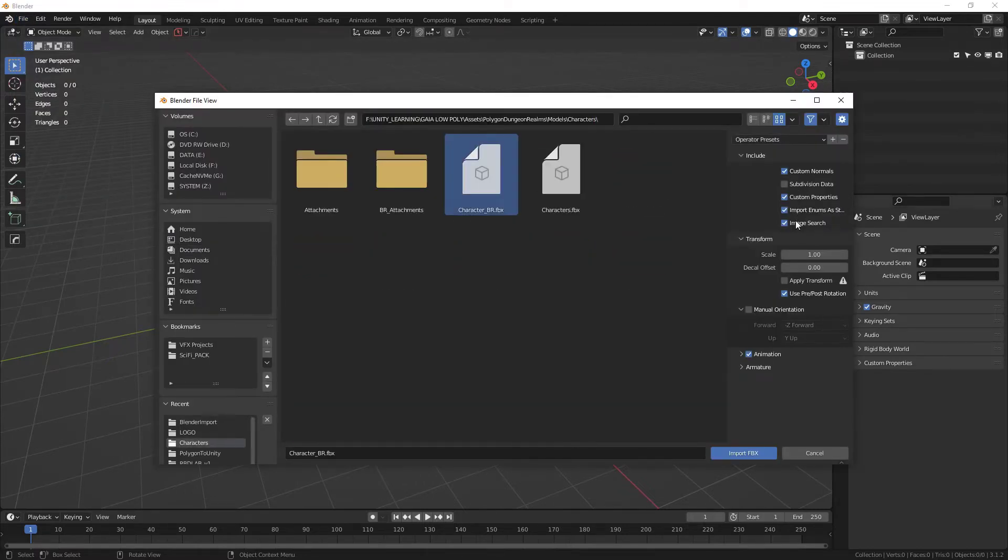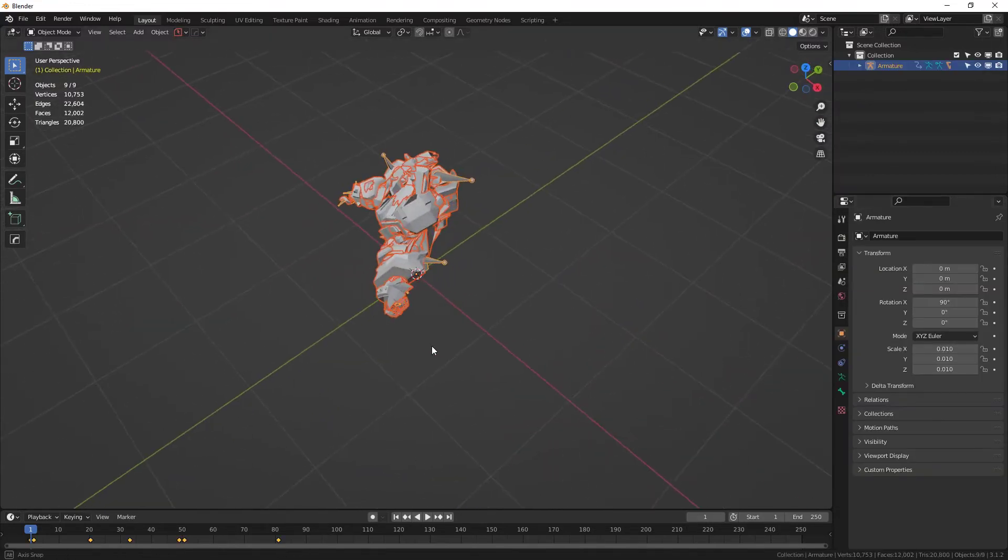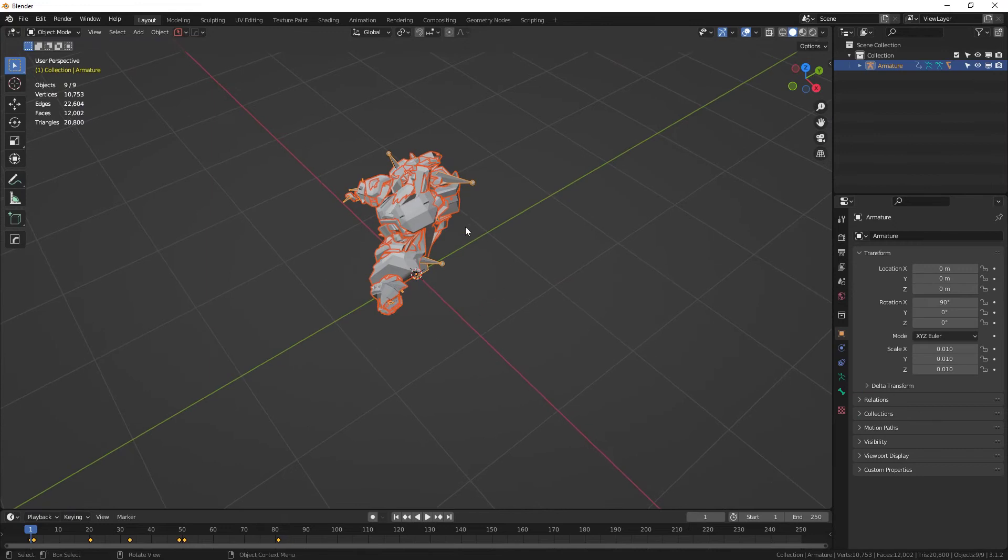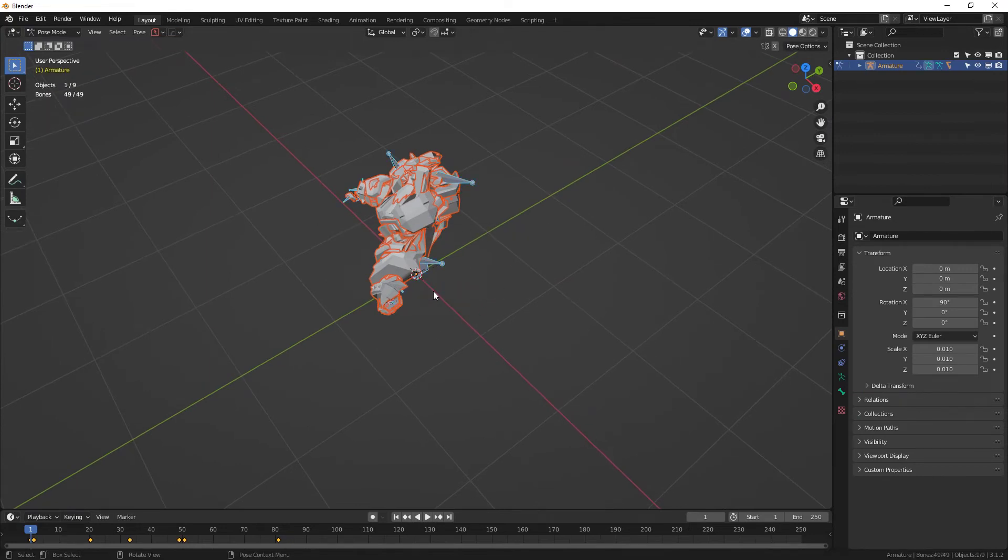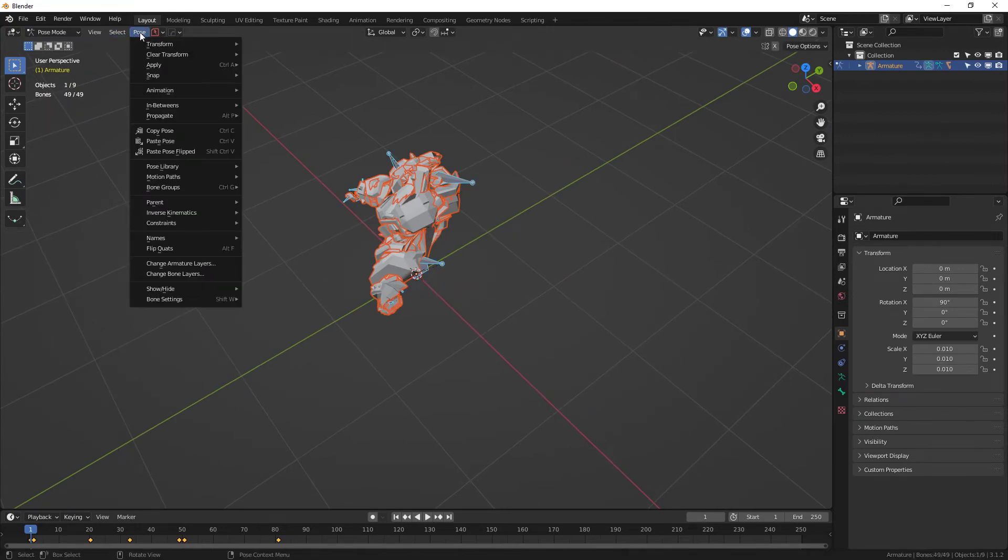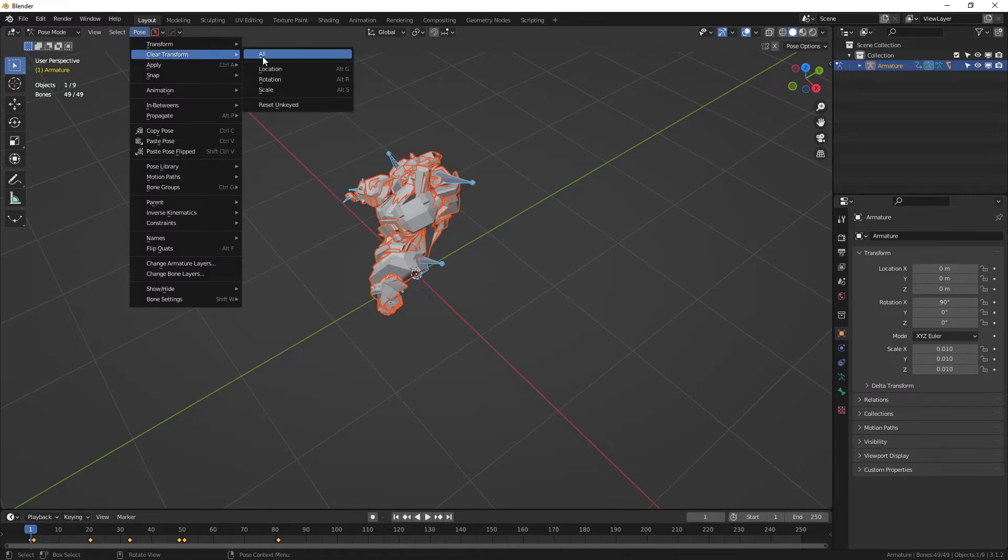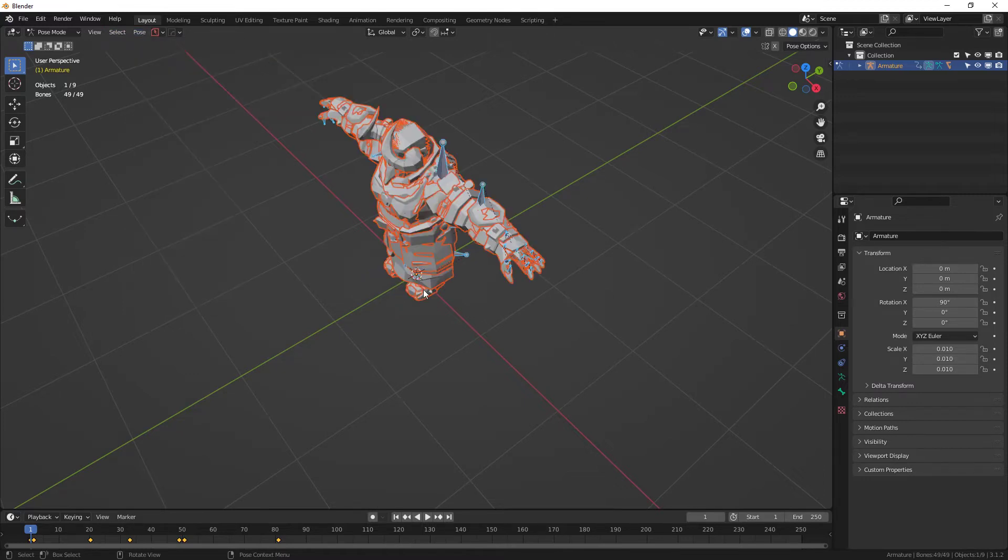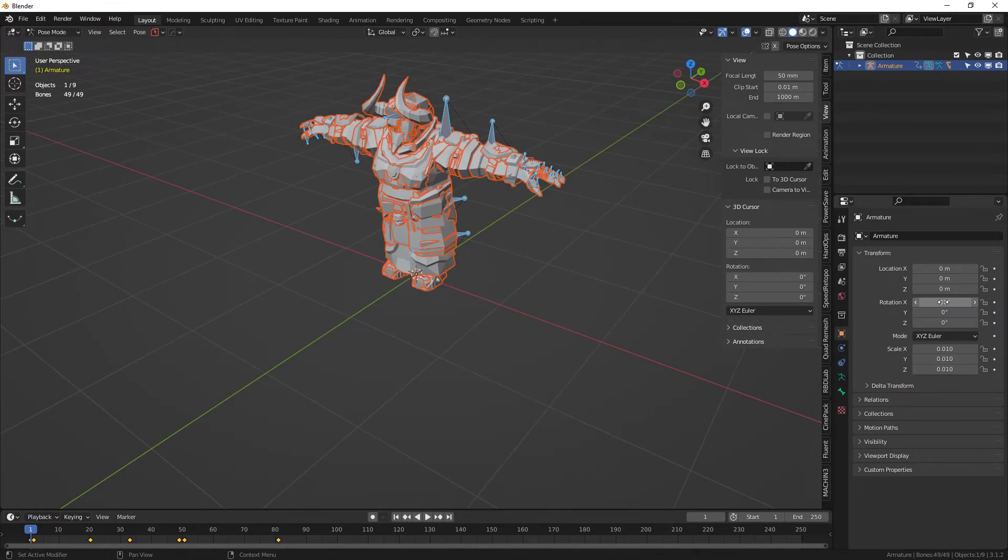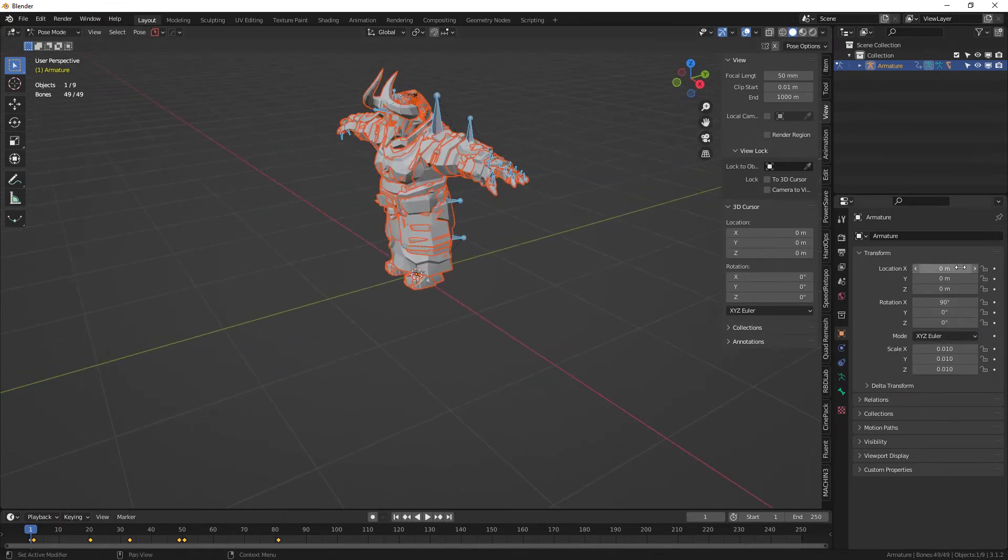We just want to leave everything as they are, and then Import FBX. And there we have it. While everything is selected, go into Pose mode, go up to the Pose tab here, go to Clear Transform, All. Like so. We need to fix this rotation here, set this rotation to zero.